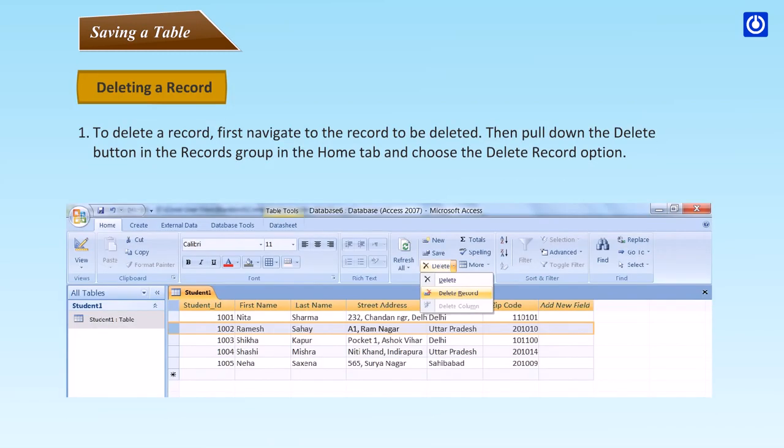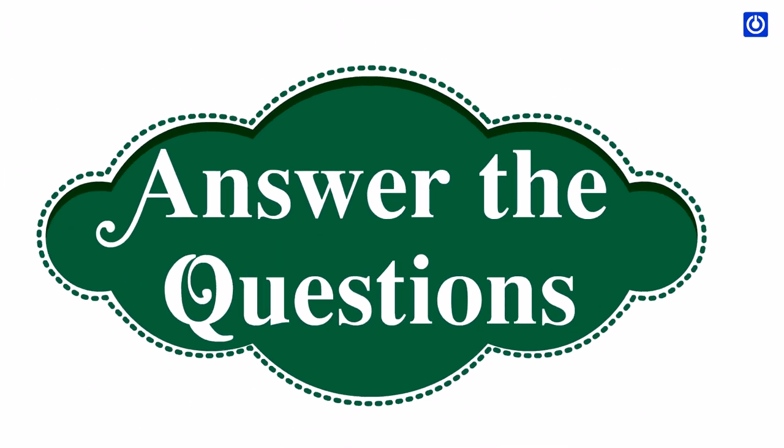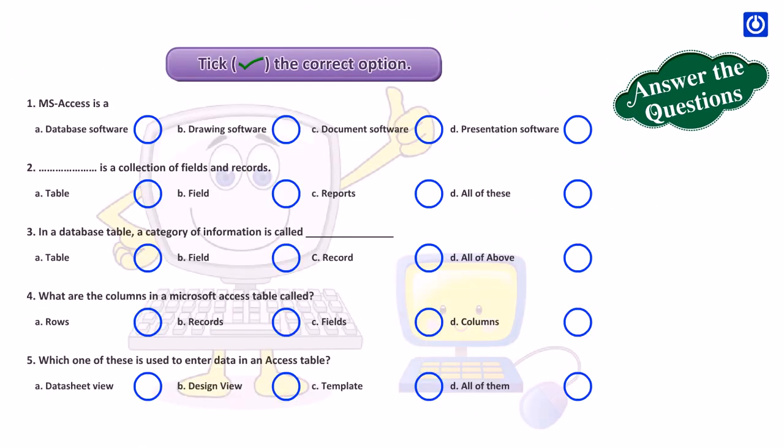Deleting a record: To delete a record, first navigate to the record to be deleted. Then pull down the delete button in the records group in the home tab and choose the delete record option.